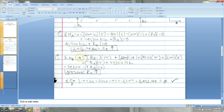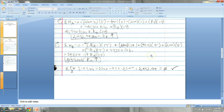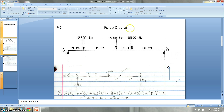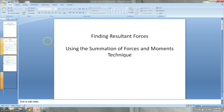At the very end of the problem, we always do a summation of forces in the y direction to make sure it comes out to zero. If it does not come out to zero, you've made a mistake or bad assumption somewhere and need to go back and look at your problem setup. That is how you find the support forces using a force diagram and the summation of forces and moments technique.